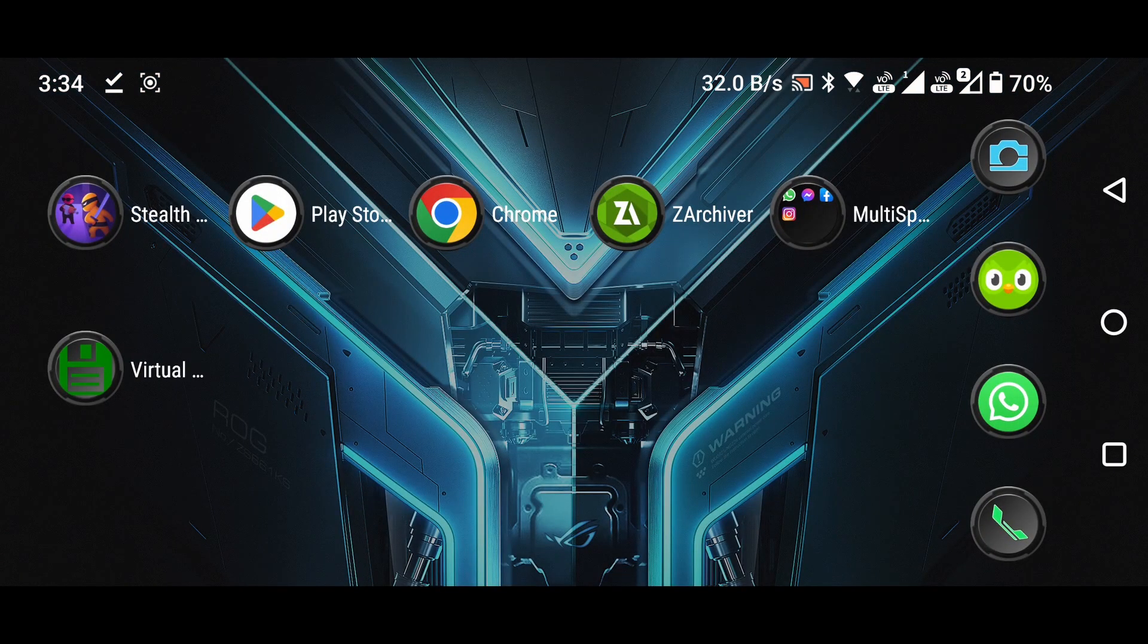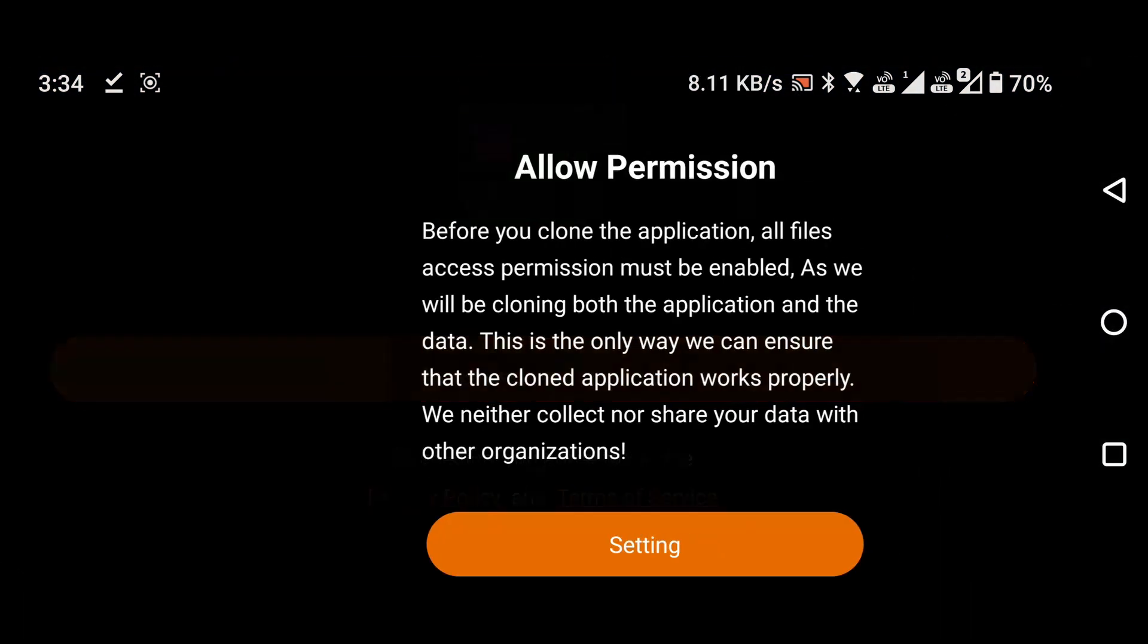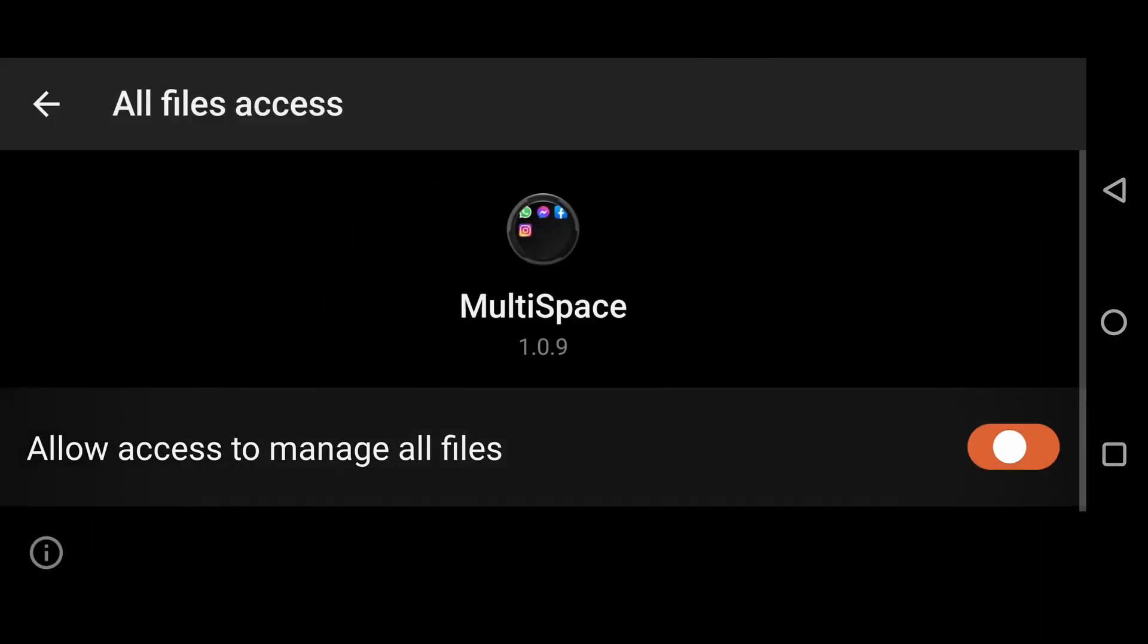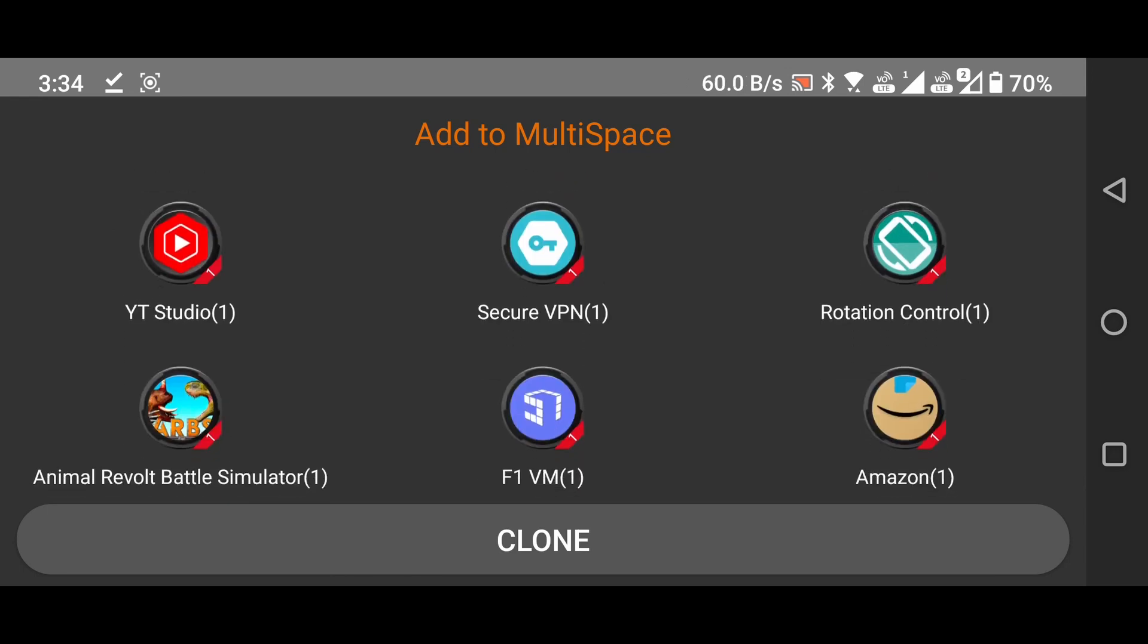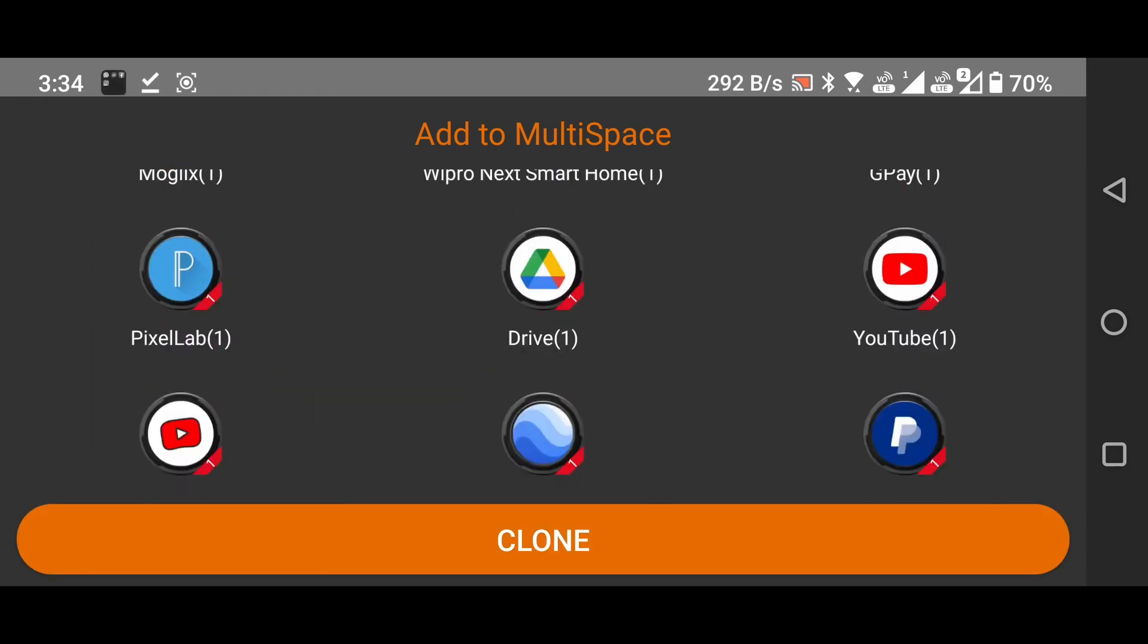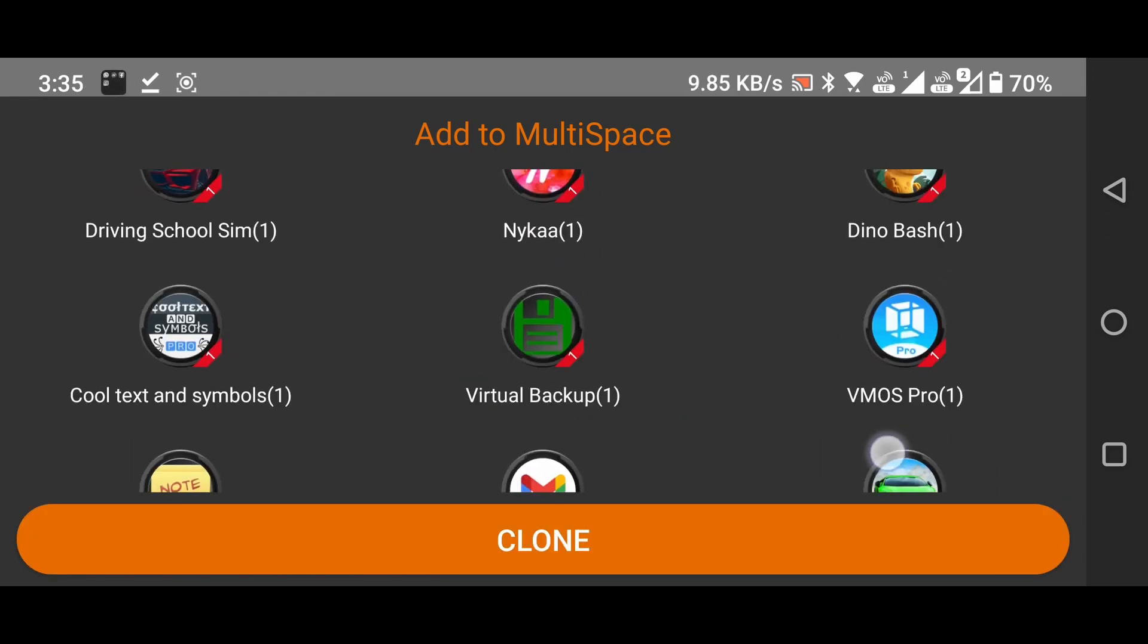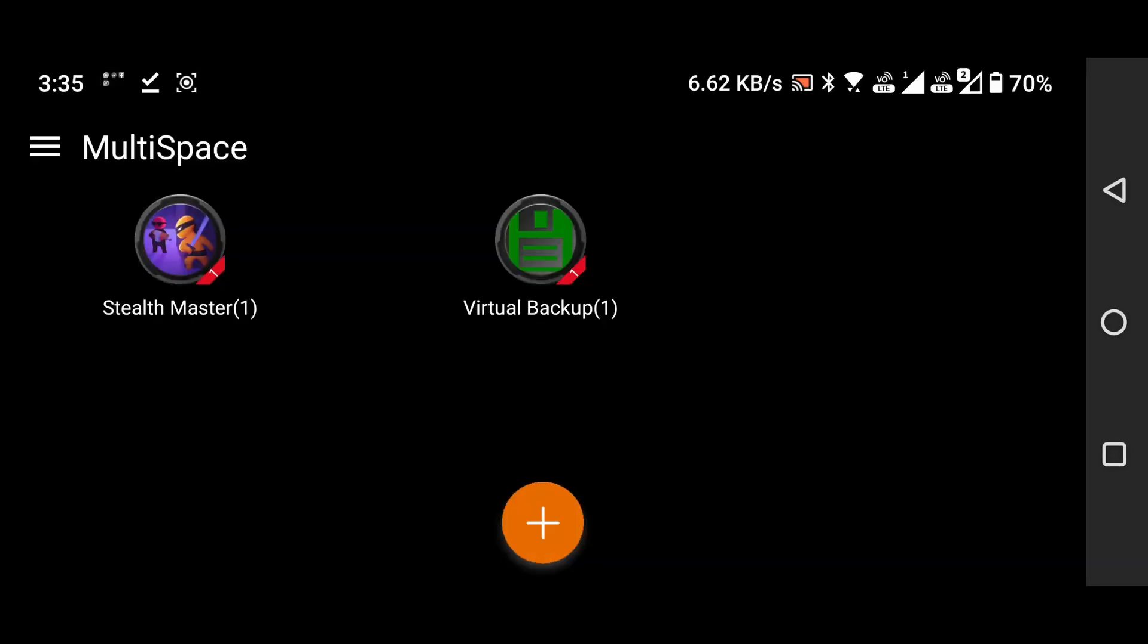Now, open the Multispace application and grant any necessary permissions. In the Multispace app, select both the Stealthmaster and Virtual Backup applications. Then tap the Clone button to add both of them to Multispace.